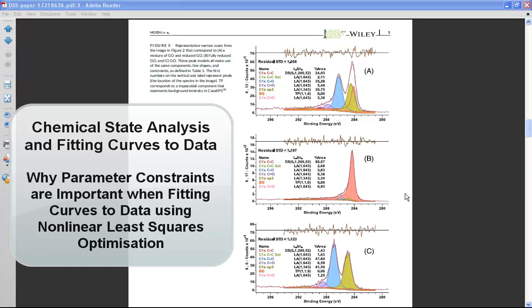These peak models published in Surface and Interface Analysis were used to analyze a surface that consisted of reduced graphene oxide and graphene oxide in different proportions.